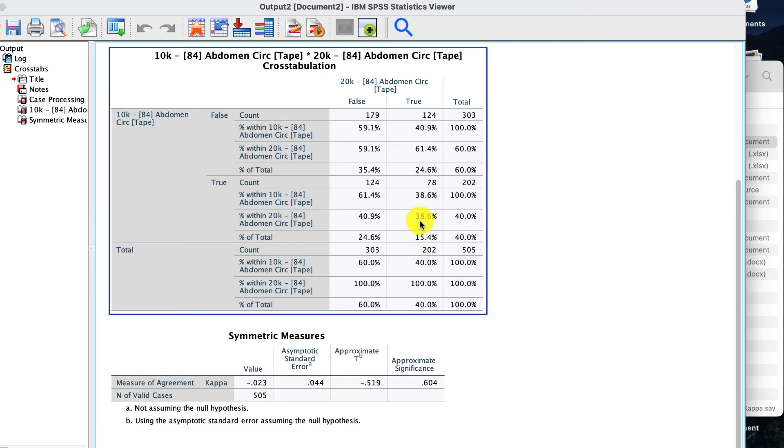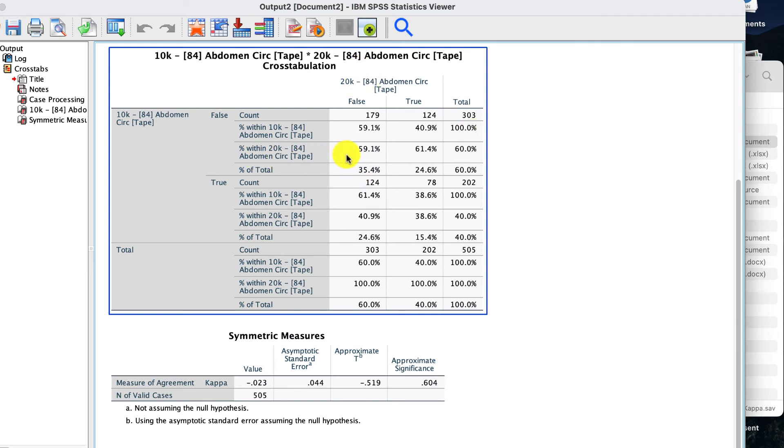We can detect the true value 38.6% of the time. And the reverse of that is with false. Go down to third again. So 20K versus 20K. 59.1. So our specificity,